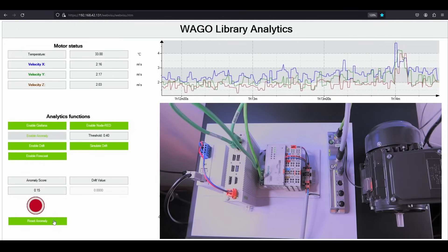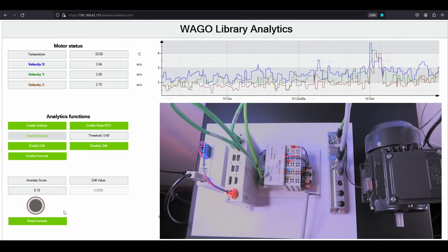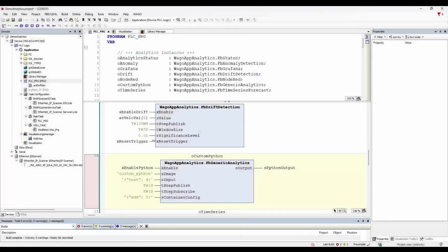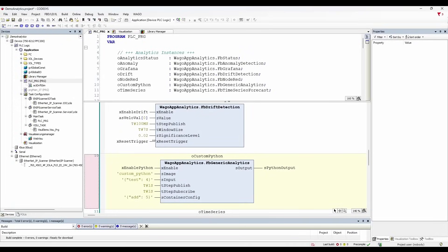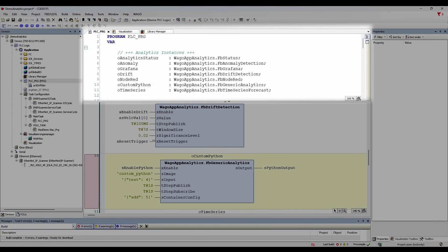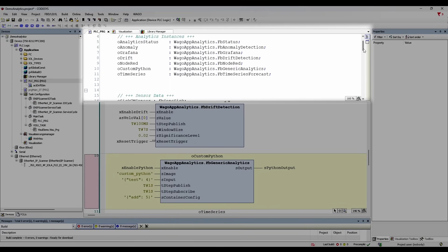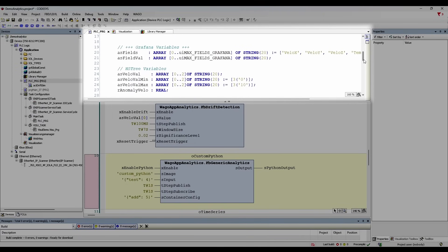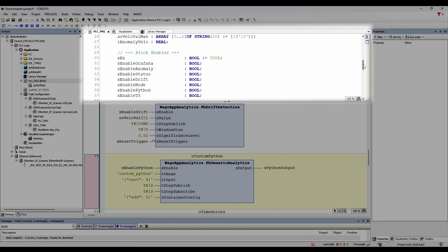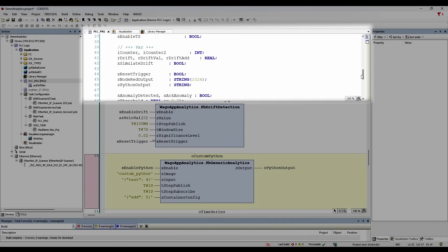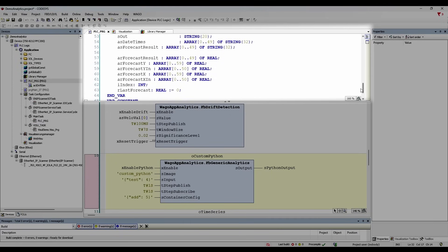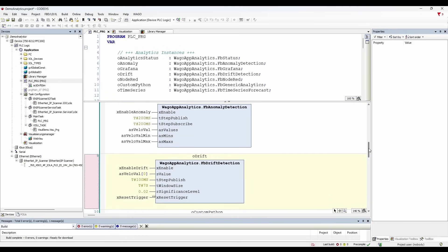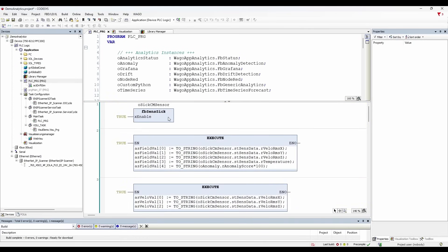I can reset the anomaly using this button again. So let's see what is happening in the PLC program. In this program, I am using various function blocks from WAGO Library Analytics. You just have to create an instance of the function block and define some parameters. In this window, I have declared all the variables and instances that I am using in the main logic. These are the various analytics instances that are defined here. Here, I have defined some arrays with string data type for sending the vibration values to the Docker containers. These are the boolean variables that will enable the data sharing between PFC 200 and the Docker containers running on the edge computer. Additionally, I have declared some other variables required for the analytics functions.